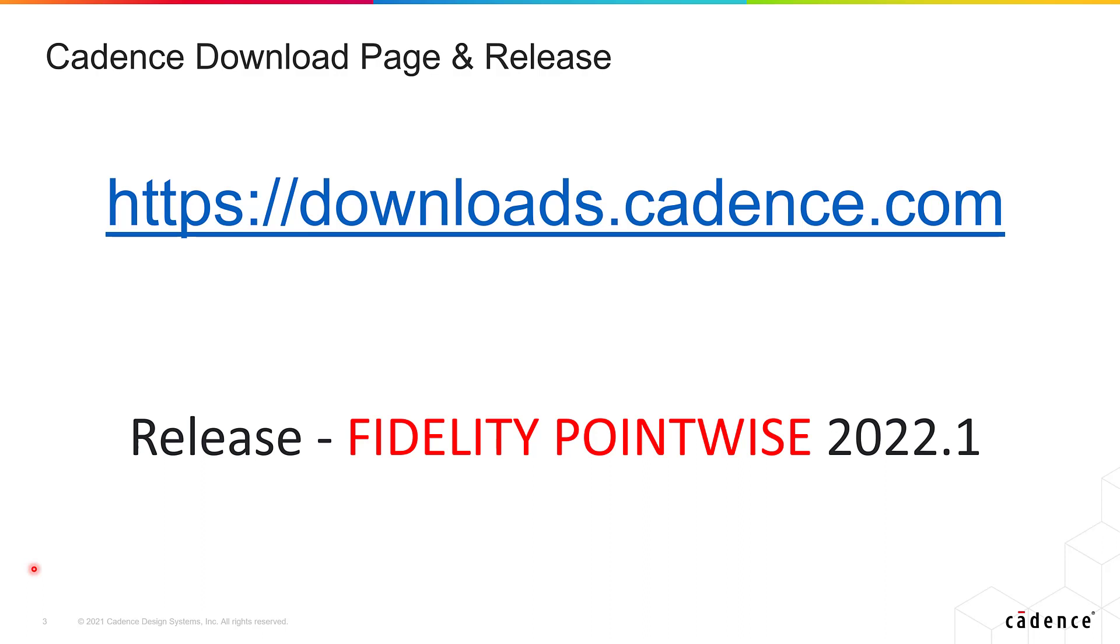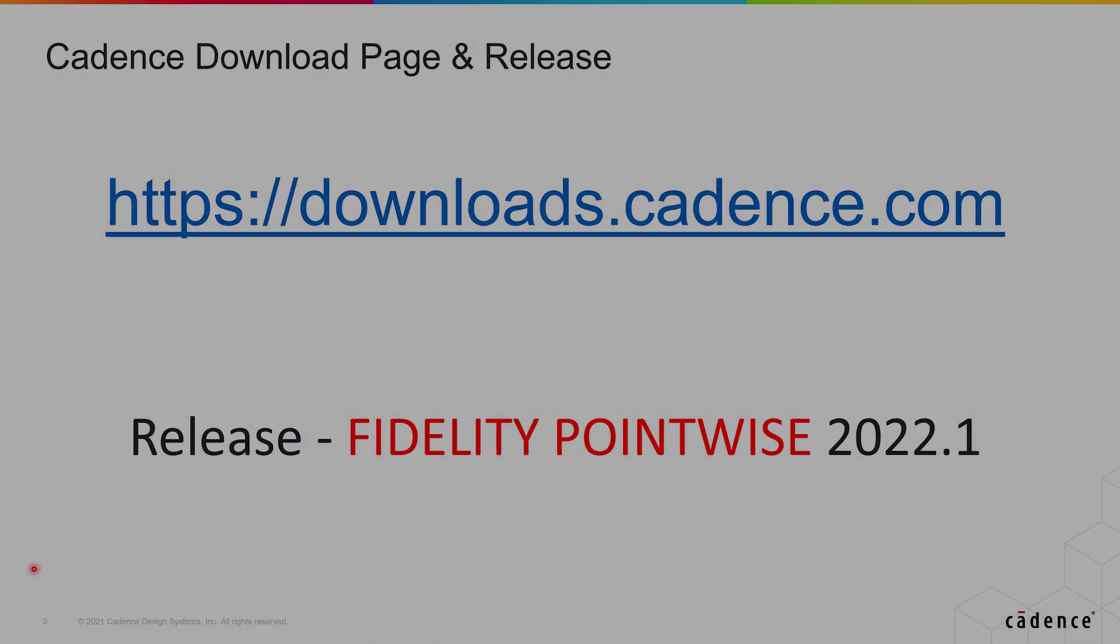If you need more information about the Cadence Downloads page, also check the video linked in the description.